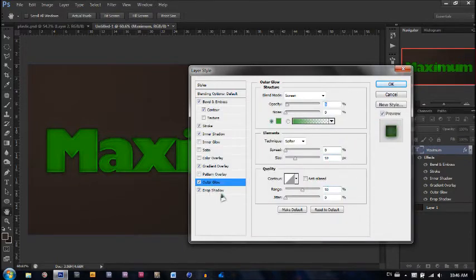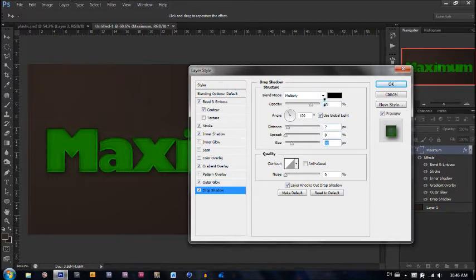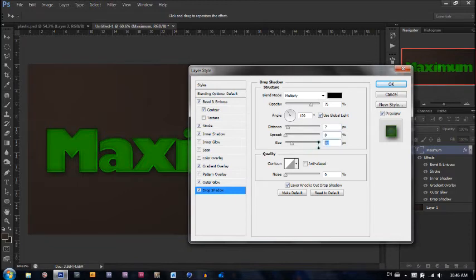Lastly we have a drop shadow, just to distinguish it — I'm actually going to make it a little bigger. I'm using multiply with black, opacity is 75%, angle is 120 with use global light checked, distance is 7, spread is 0, size is 32.